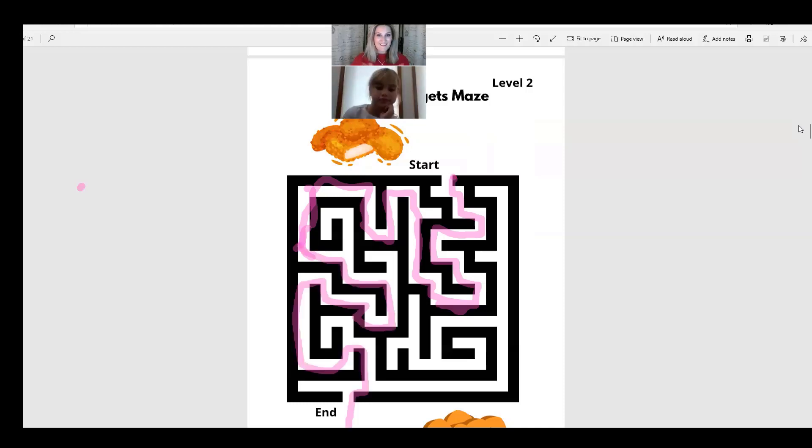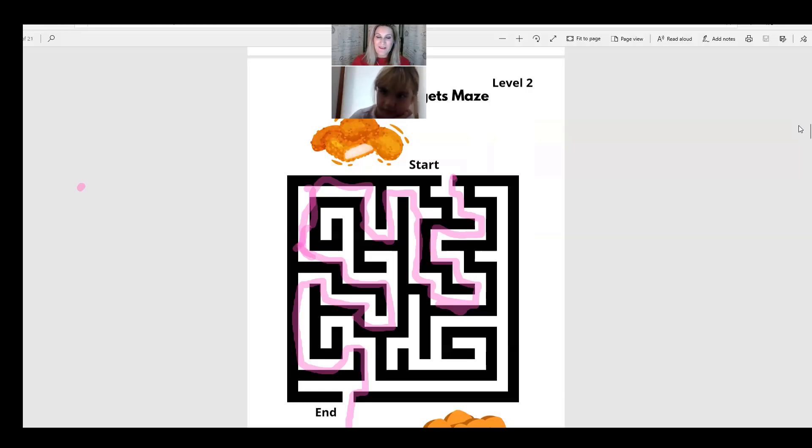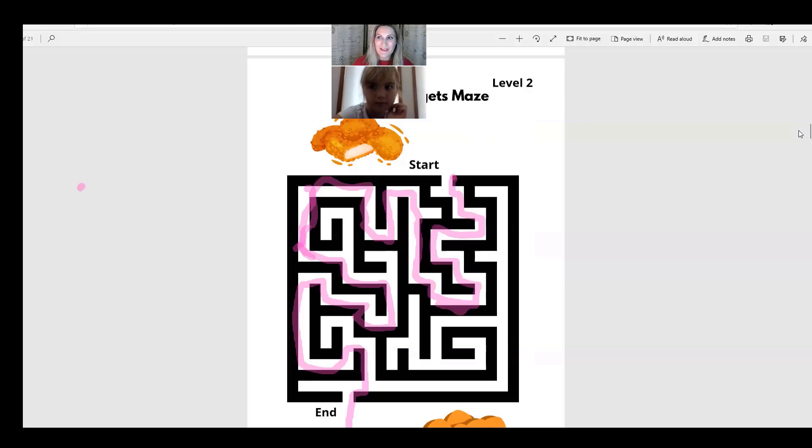Nice. Oh, very nice! Excellent work on that. That was your very first try you got through that one. Great job, great job. And what was the question? Let's see what the question is on this maze.